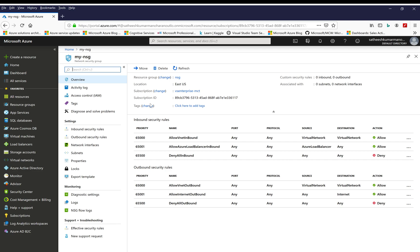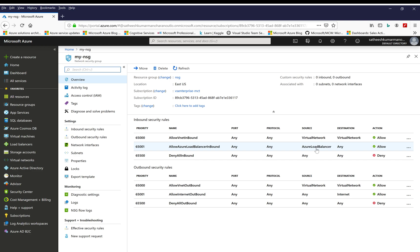Looking at the overview, we can see a set of default rules — one is inbound security rules and the other is outbound security rules. By default, any traffic flowing between virtual networks is allowed in the NSG, and traffic from the Azure Load Balancer is allowed; apart from that, all other inbound is blocked. For outbound security rules, traffic within the virtual network is allowed, traffic from the virtual network to the internet is allowed, and all other outbound is blocked. Those are the default rules.